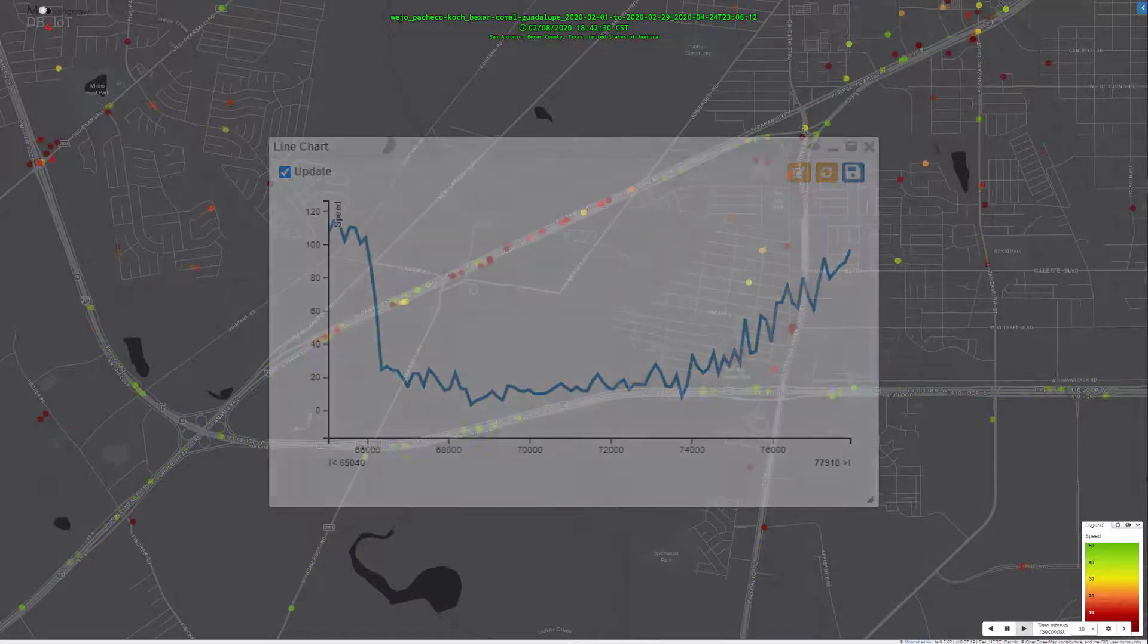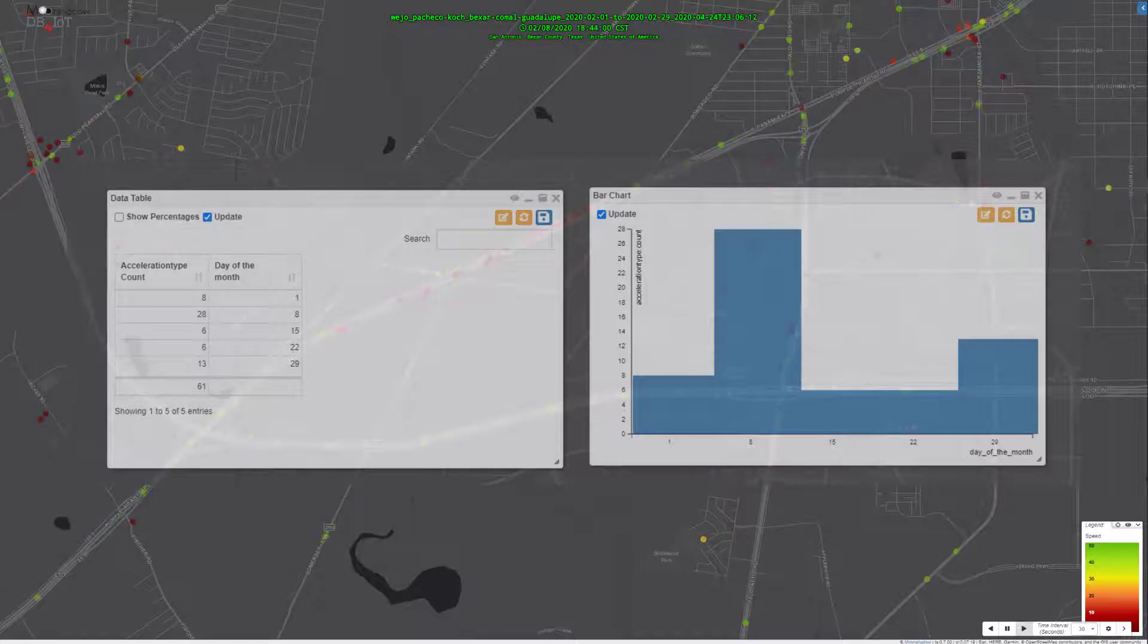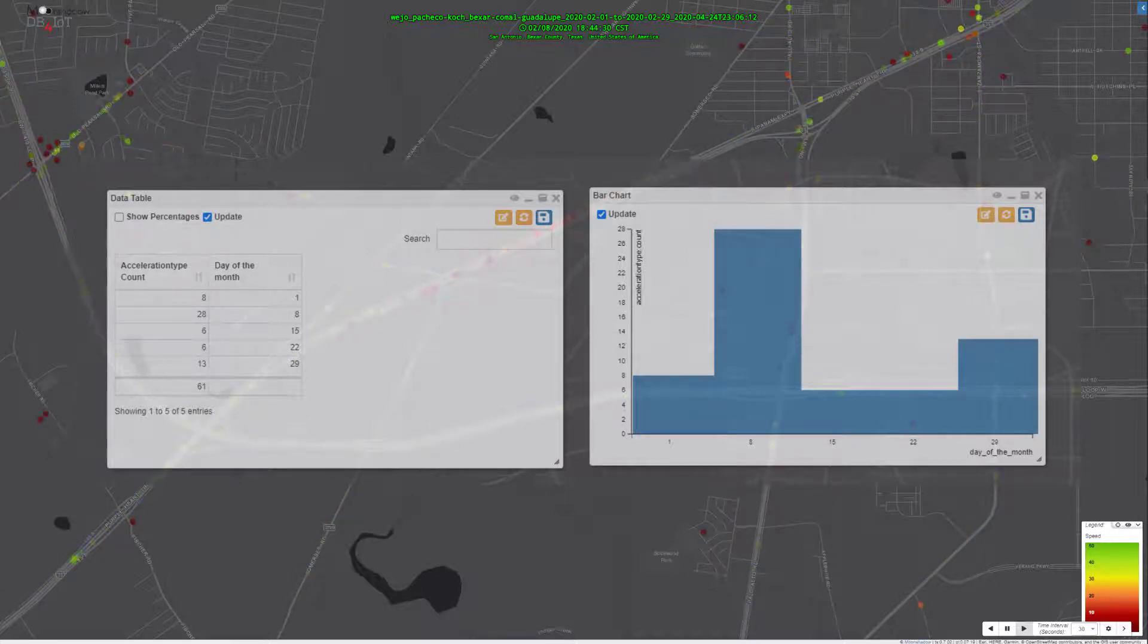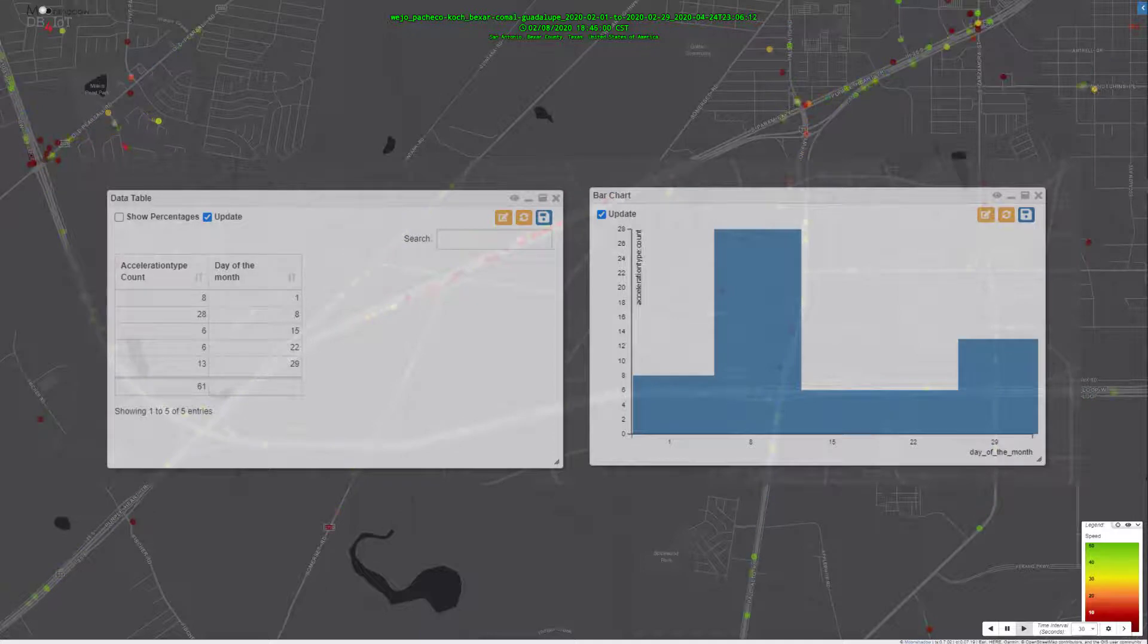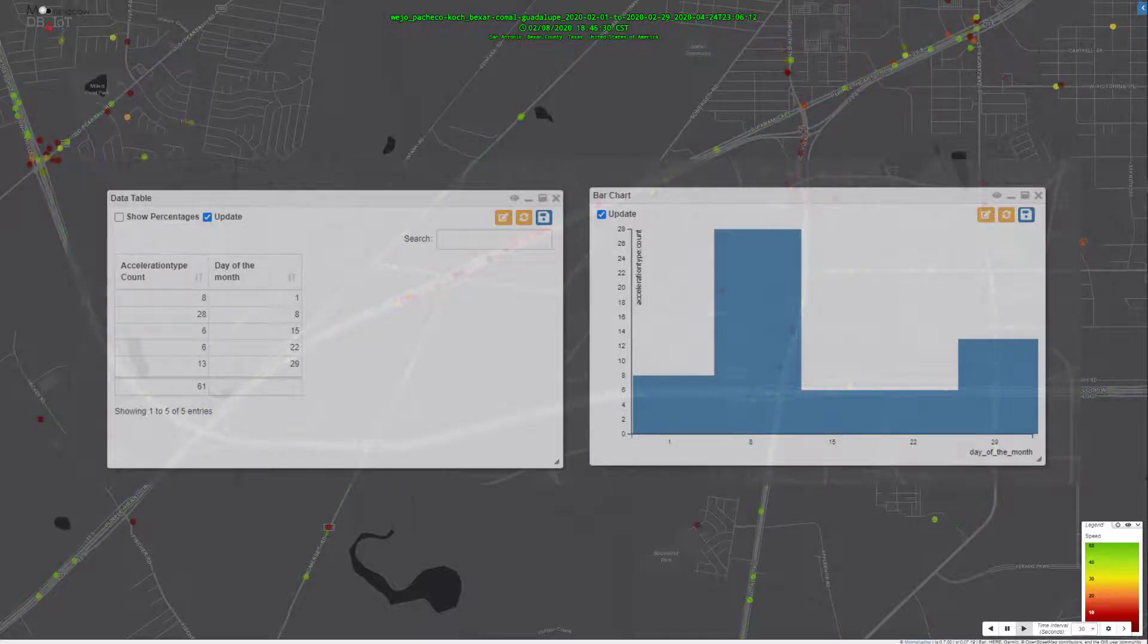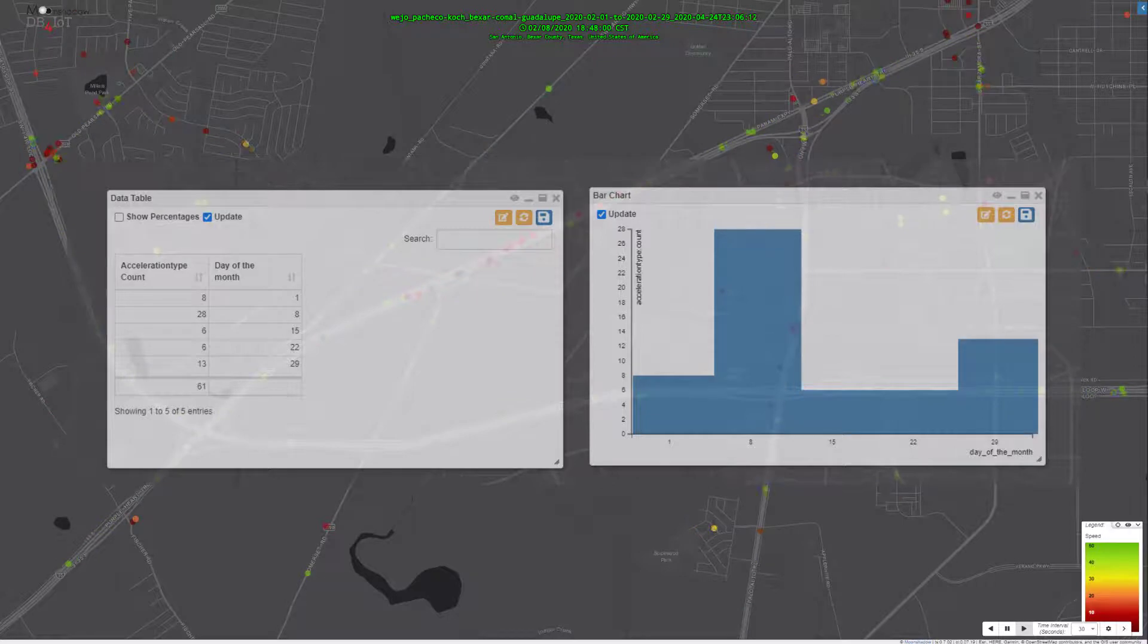Wego's event dataset allows us to count the number of hard braking events that occur on this section of I-35. On an average Saturday night, this area has seven hard braking events.